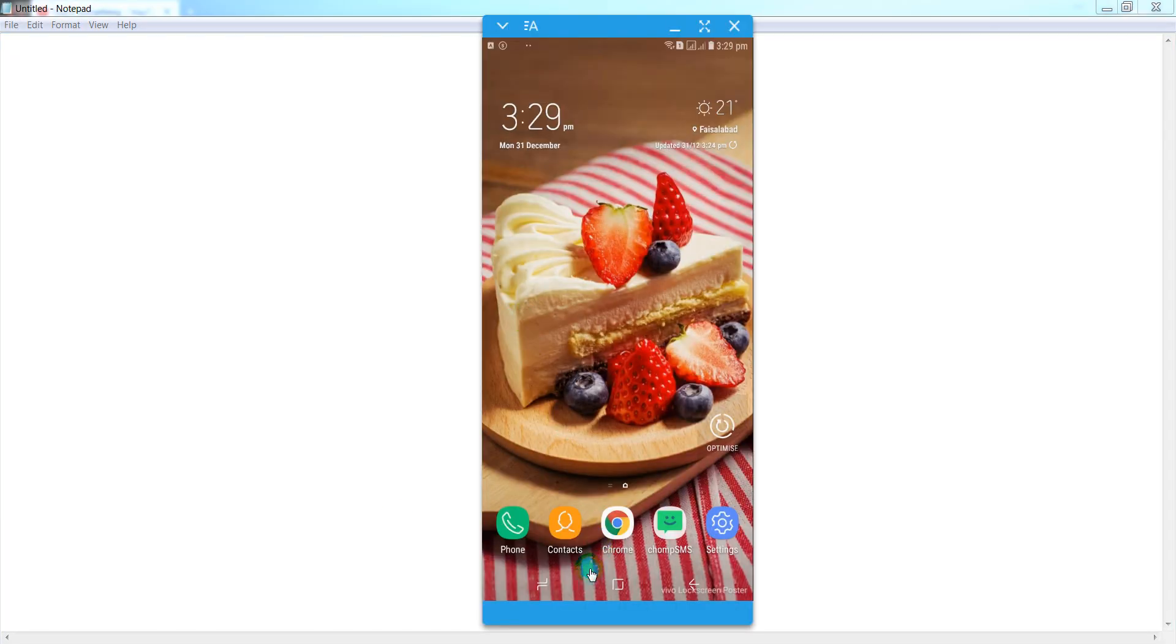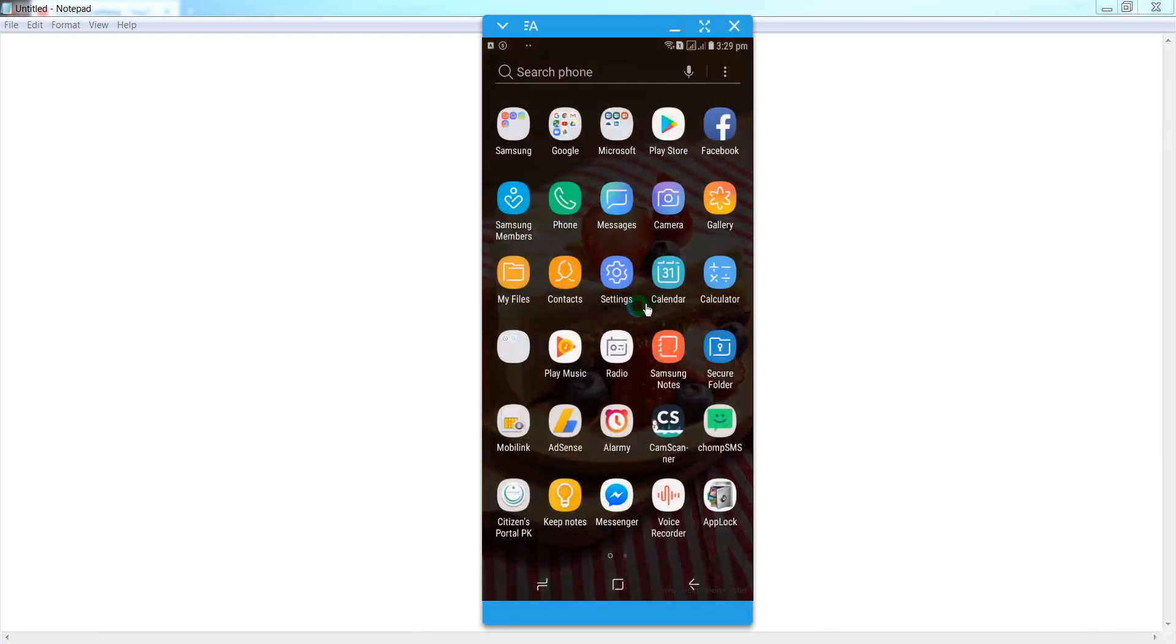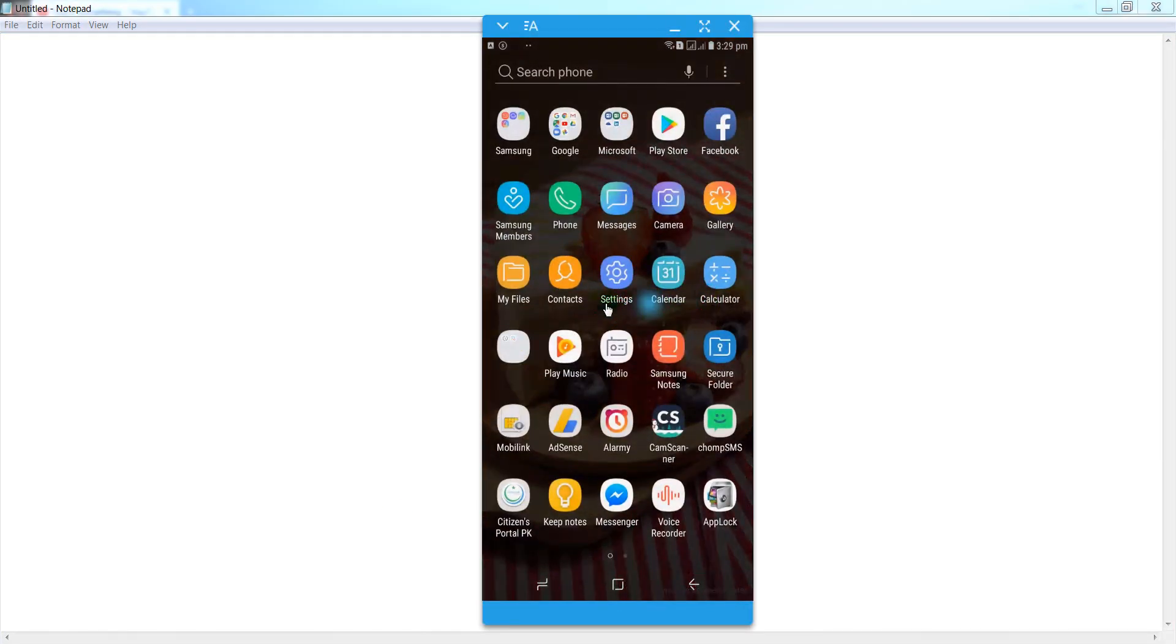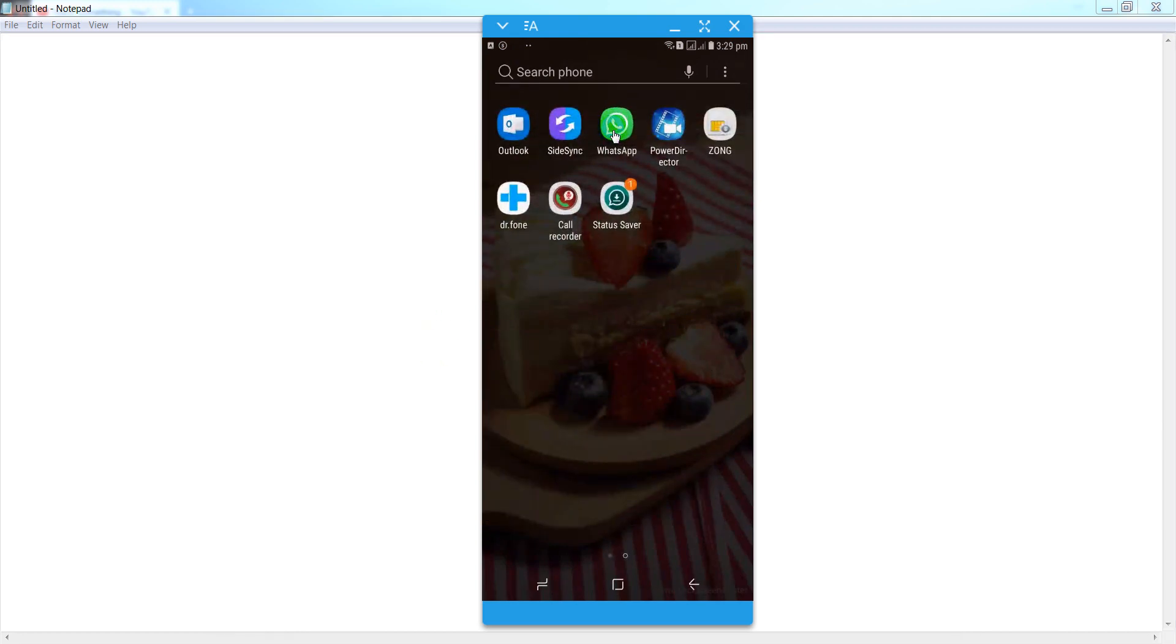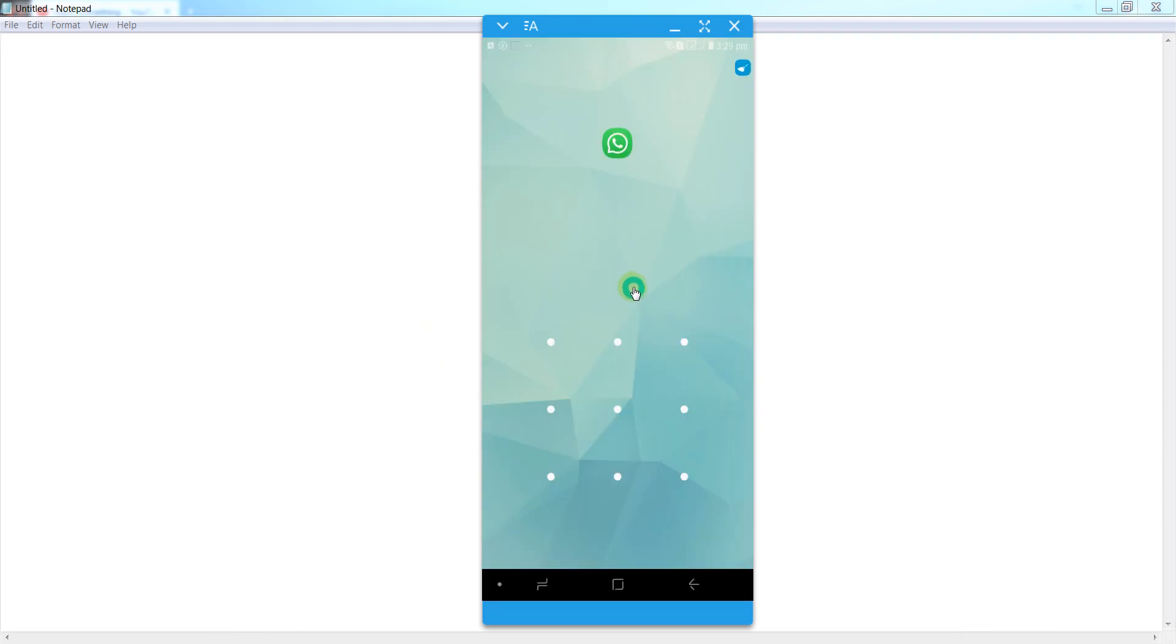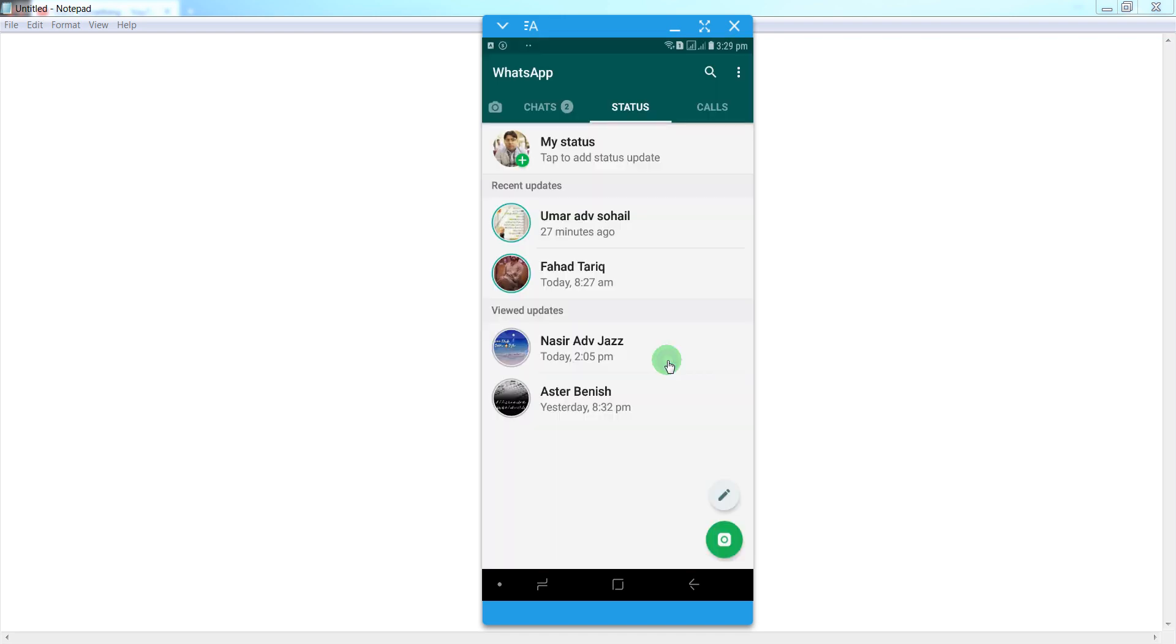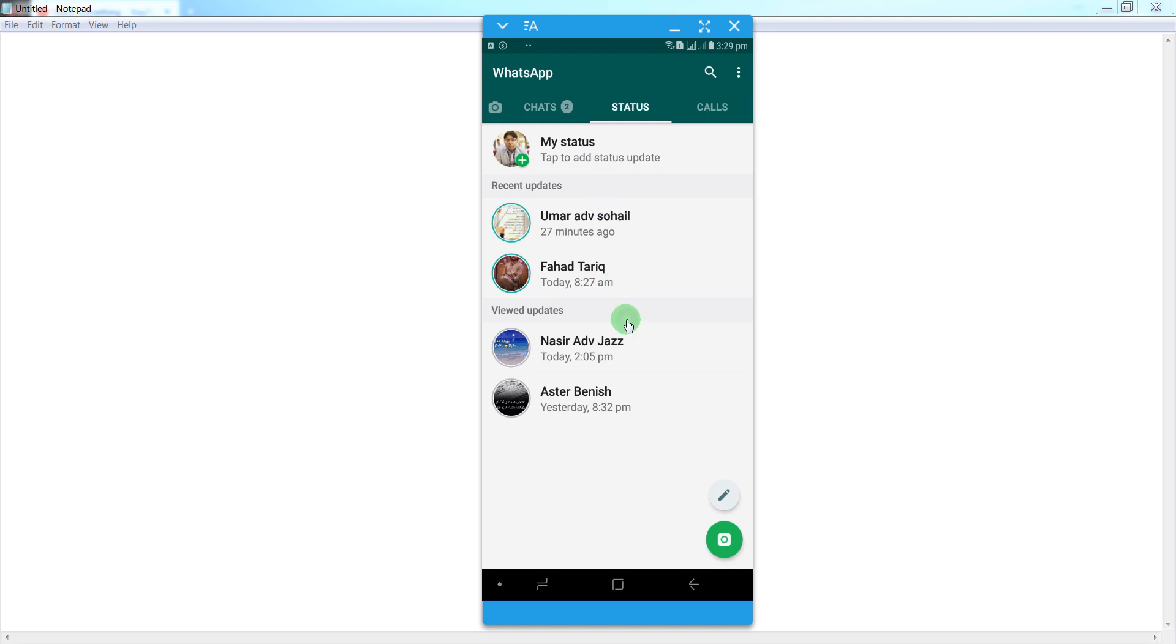First of all, open your WhatsApp. Okay guys, these are a list of your friends which have recently updated status images and videos. You can view these images and videos in WhatsApp, but how to save these status videos and images in your Android phone?